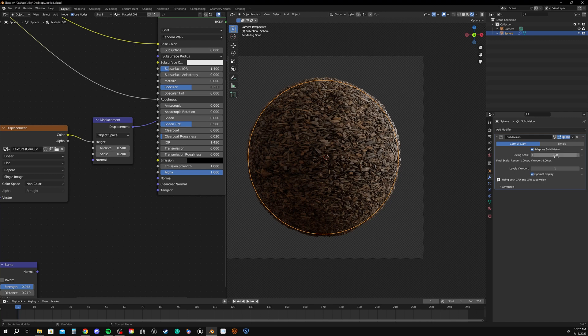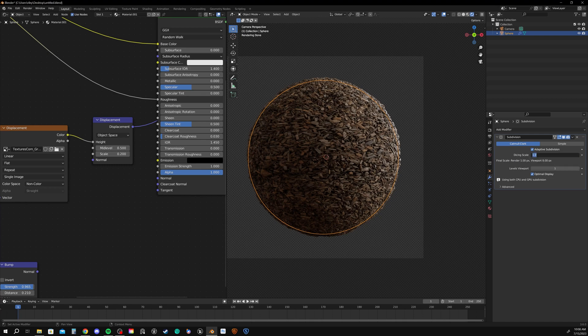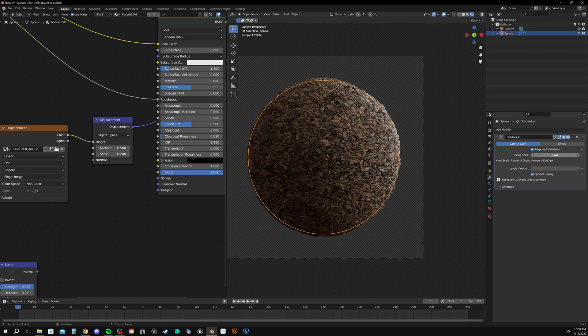So one more setting. Setting the dicing scale, if you have this set to a low number like it is right now, then it's going to cut up the mesh more times. It's going to dice it more frequently. So we want to set that to a high number if we're running into memory problems. Maybe we get an error when we go to render where it says our GPU is out of memory.